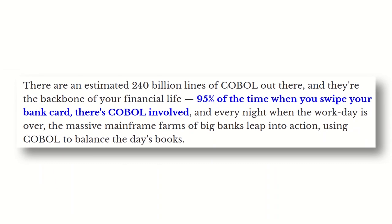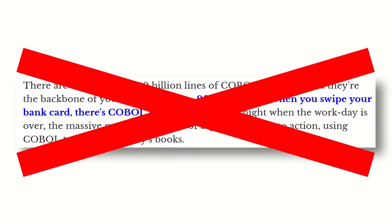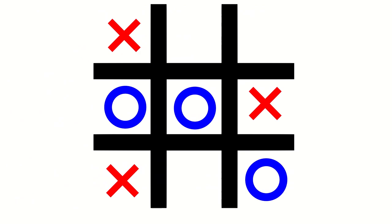But who cares about the world collapsing due to COBOL refusing to die? You guys just want to see me do something stupid with it. So today, I'm going to make a nice game of Tic-Tac-Toe.